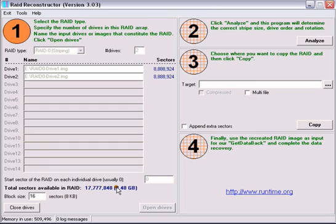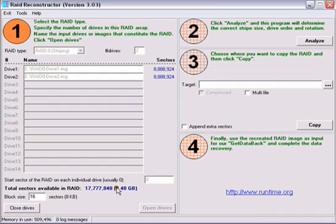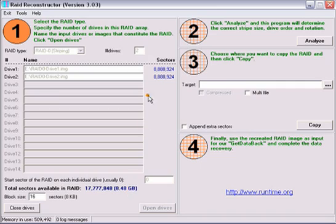You will now see the total sectors available to the RAID. The sectors should equal disc 1 and disc 2 sectors added together provided that the drives are exactly the same size. It will also show you the total size of the array. At this point, we are ready to analyze the array.